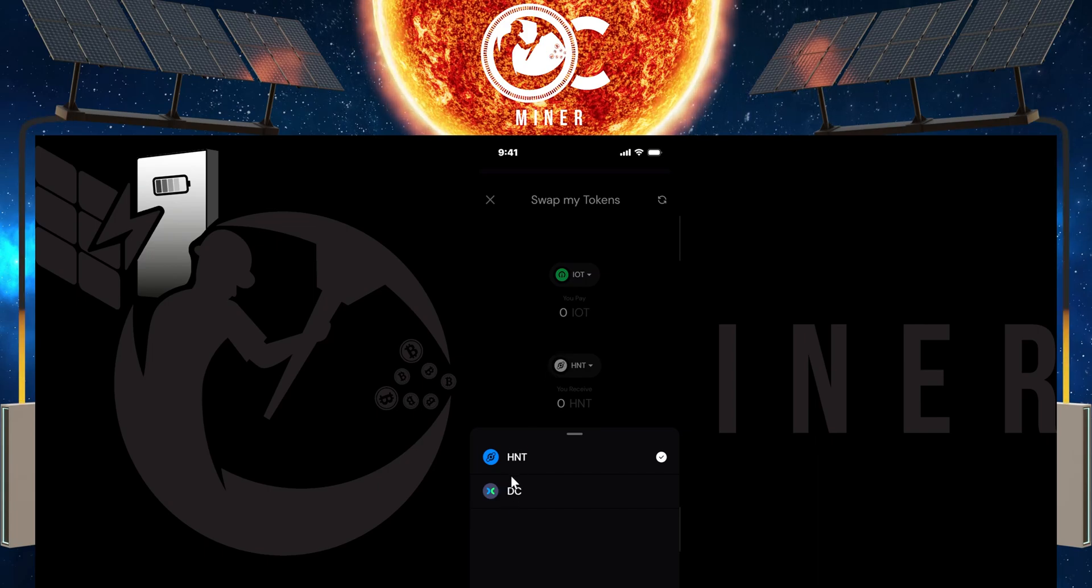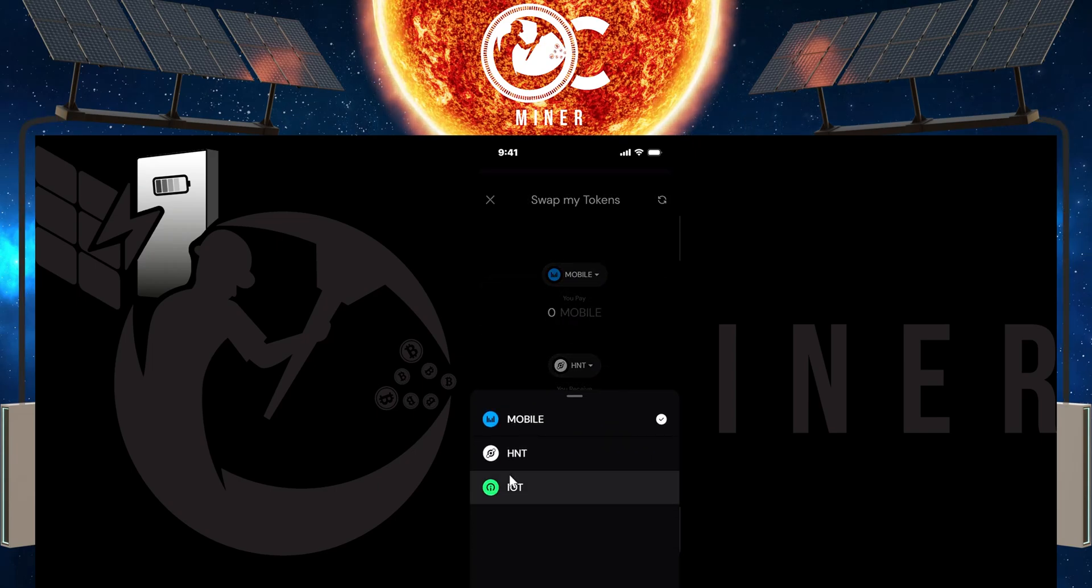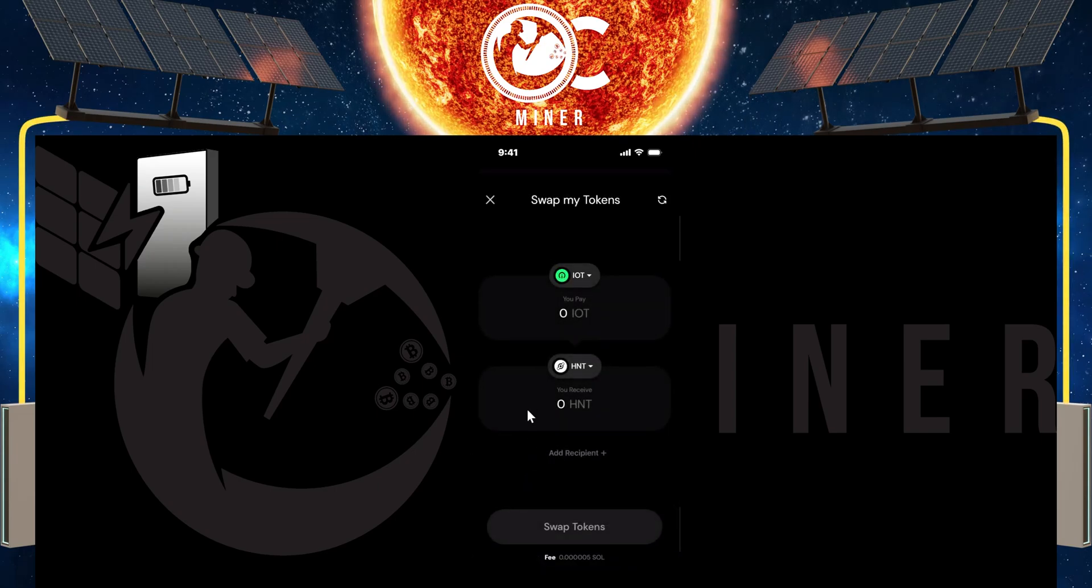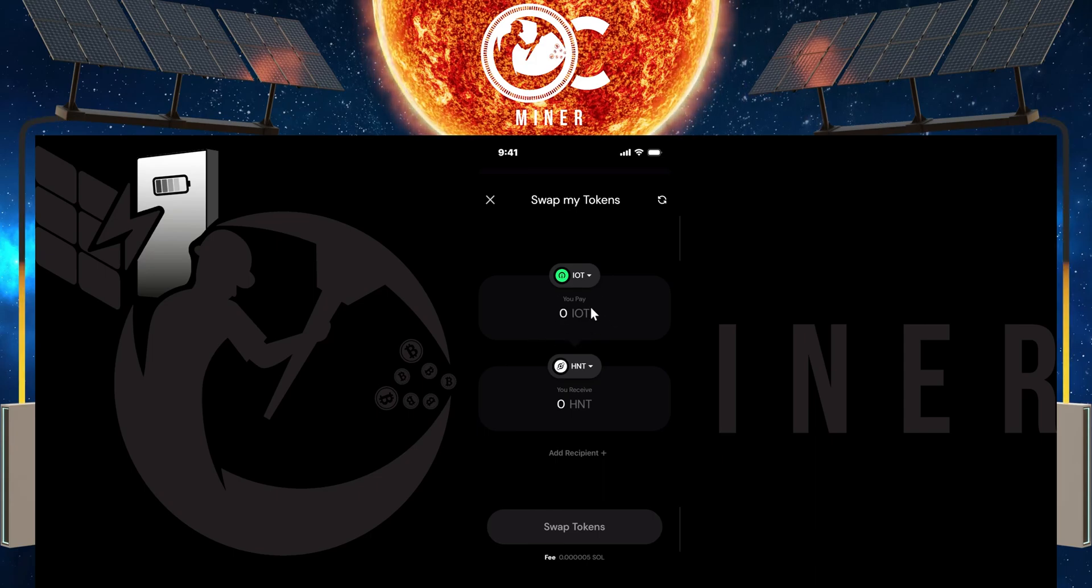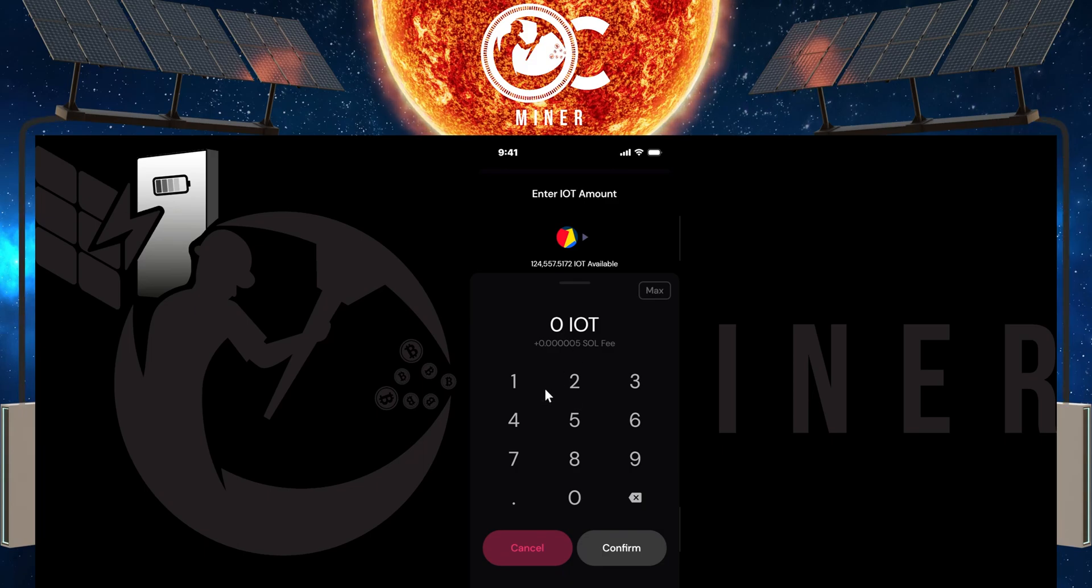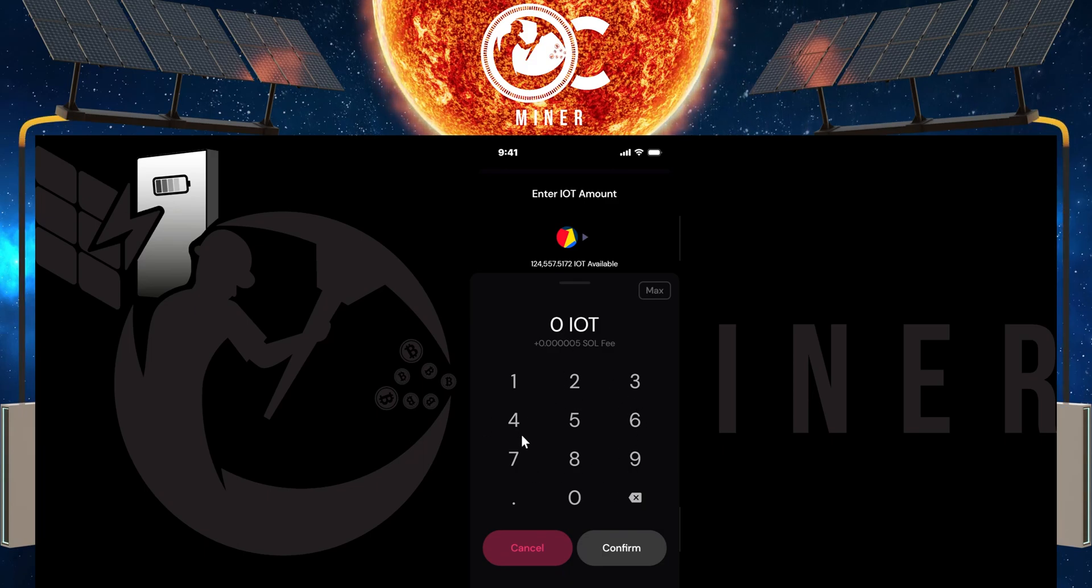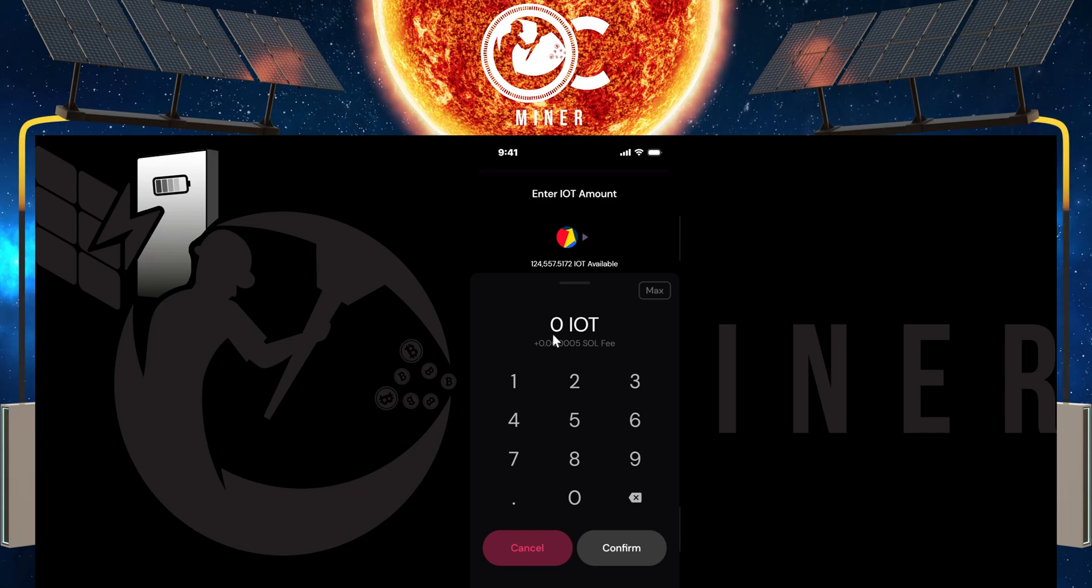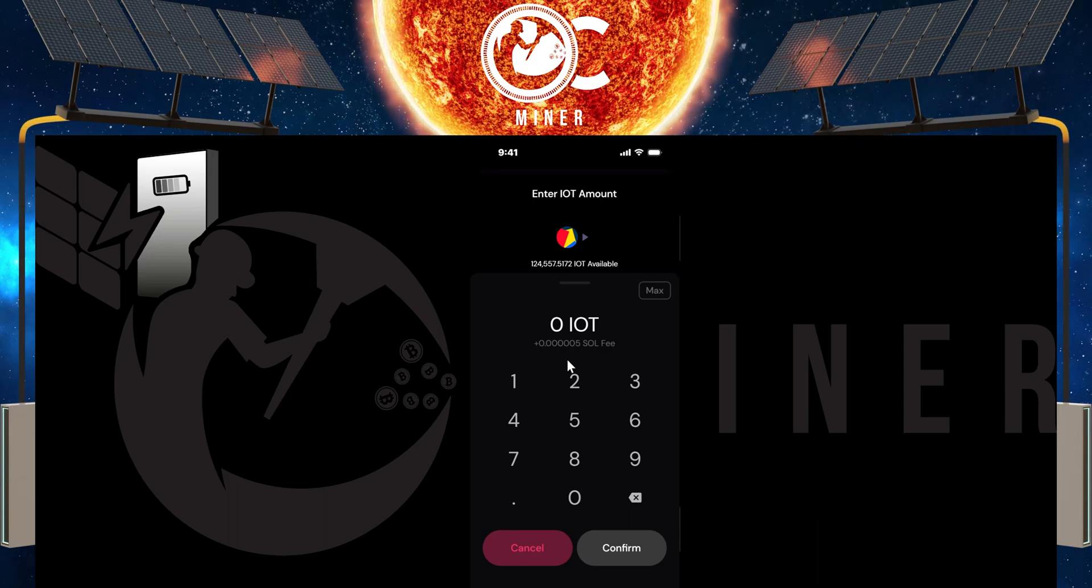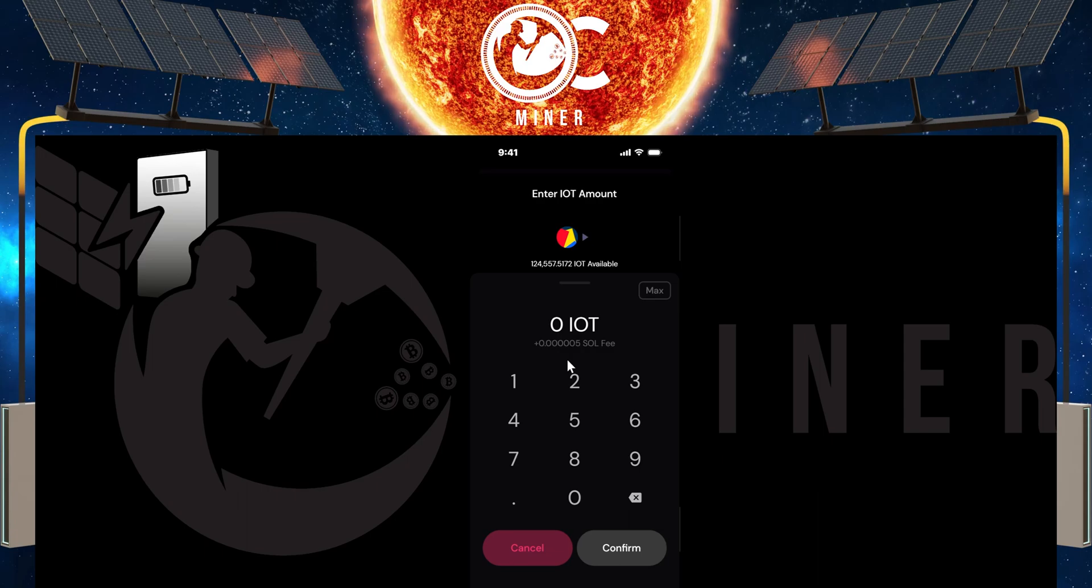So you can select HNT, go back up and change it back to IOT. What you want to do here in this little box that says zero, just tap this area and you can type in how much of your IOT you want to convert to HNT. This is going to be your fee in SOL. So if you don't have enough SOL, look at one of my other videos that shows you how to get a little bit of SOL in your wallet so that you can complete some transactions.